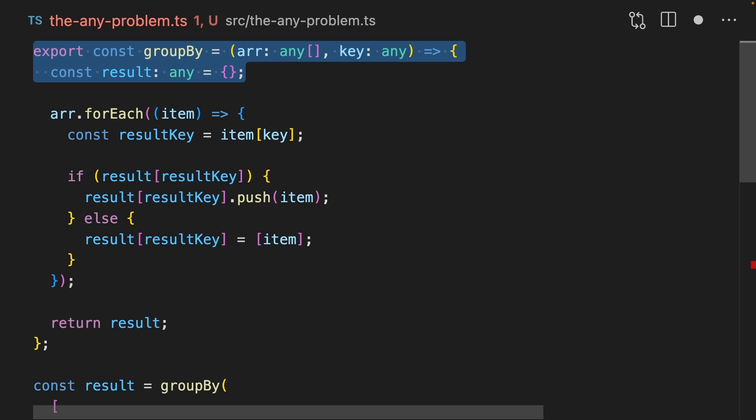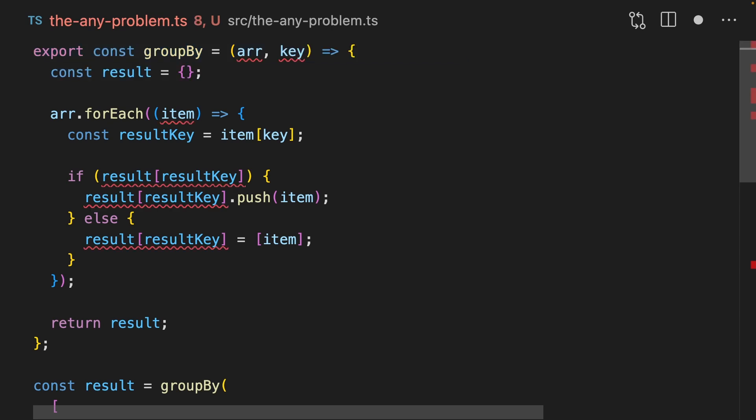Sticking with our thought experiment, let's see if we can make this better with unknown. Unknown is like the smarter sort of goody two shoes cousin of any. It's like the exact reverse of any. Whereas any will let you do anything with it, unknown will let you do nothing with it. Let's remove the any's that we had before and start from a clean slate.